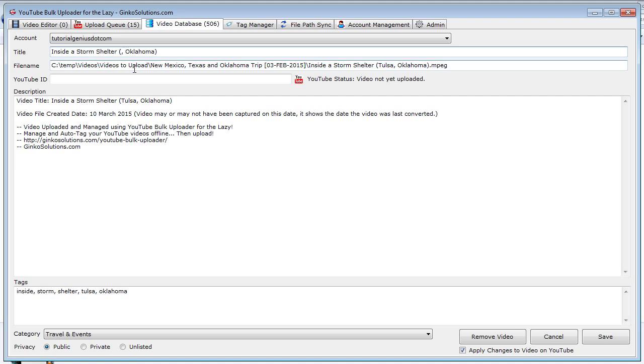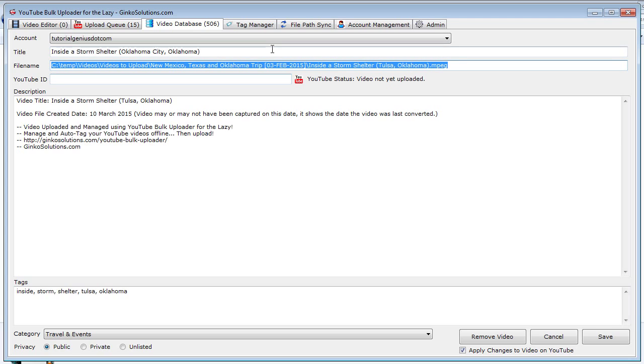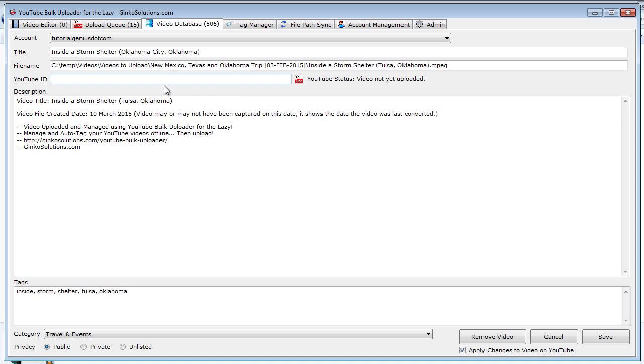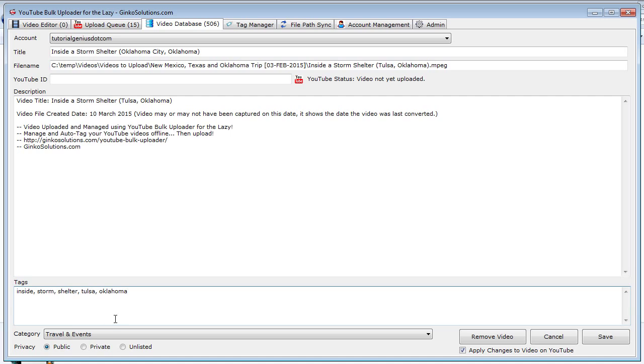This is the file name where the video is located. You don't really want to change this unless the video is actually somewhere else. But you should use the file path sync tool rather than editing that manually. But I put it there because people obviously might want to change that. It allows for a large degree of flexibility. This is the YouTube ID. This will only appear when the video is uploaded. As you can see, the video is not yet uploaded, so there's nothing in here. This is the description and these are the tags here also. And you can also change the category and the privacy.